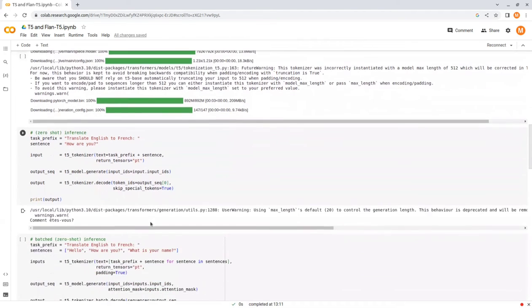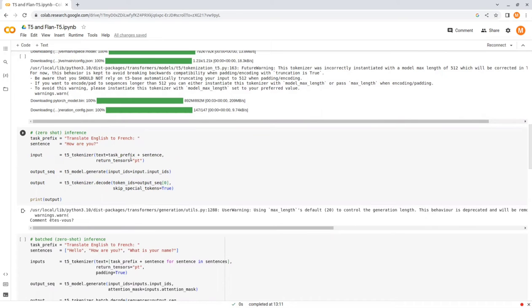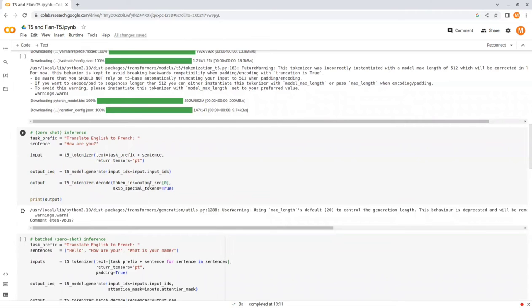Then we tokenize the sentence and specify the return tensor parameter to be PT, which stands for PyTorch tensor. Then we use the generate function that encodes the input and feeds the encoded hidden states via cross-attention layers to the decoder, which generates the decoder output as a sequence of encoded tokens.